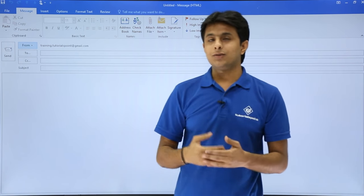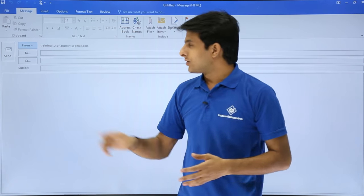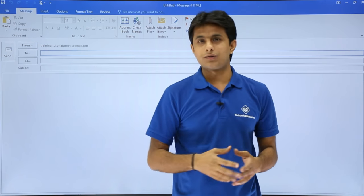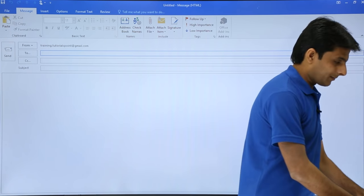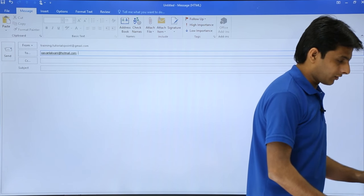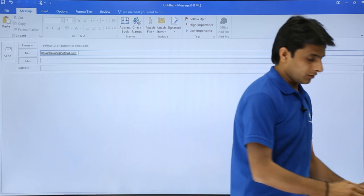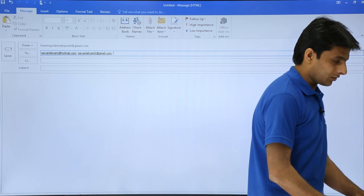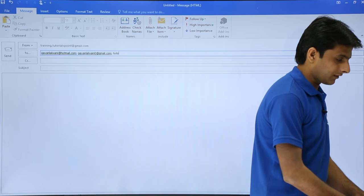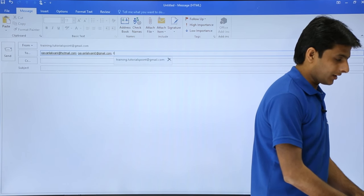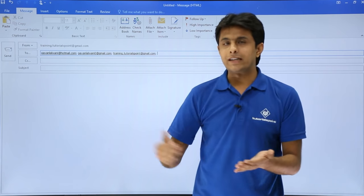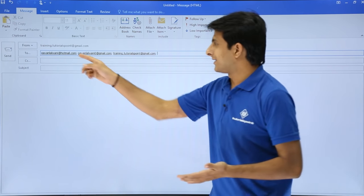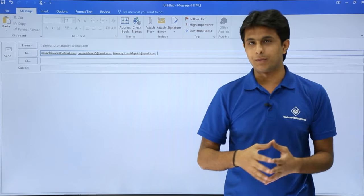Next, it says whom do you want to send the email. In the to box, you can type the email. I will type an email account at hotmail.com. If you want, you can add another email account separated by semicolon like this. If you want, you can send email to yourself like this. You can keep on adding different emails in the same line, separated by semicolon.